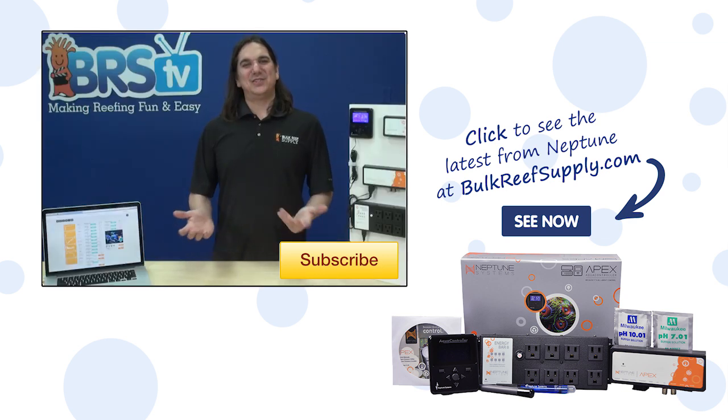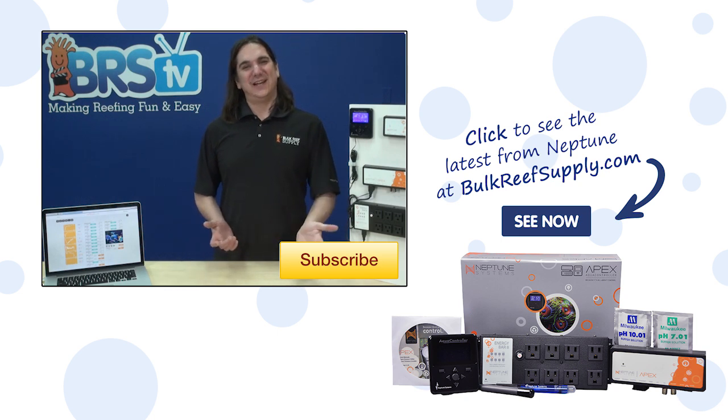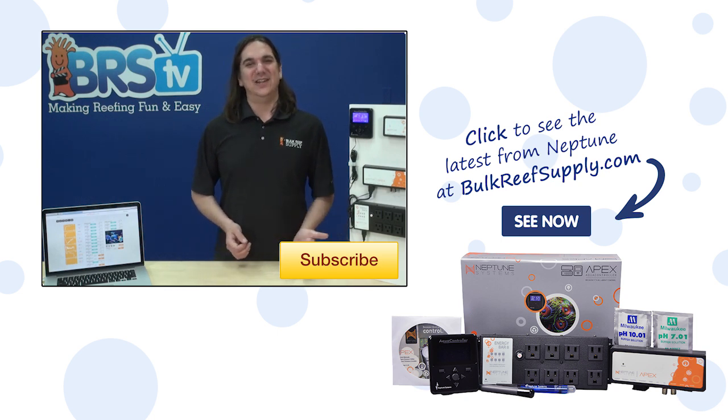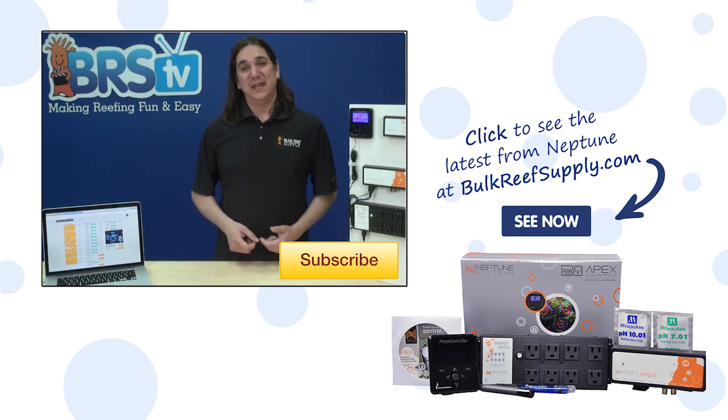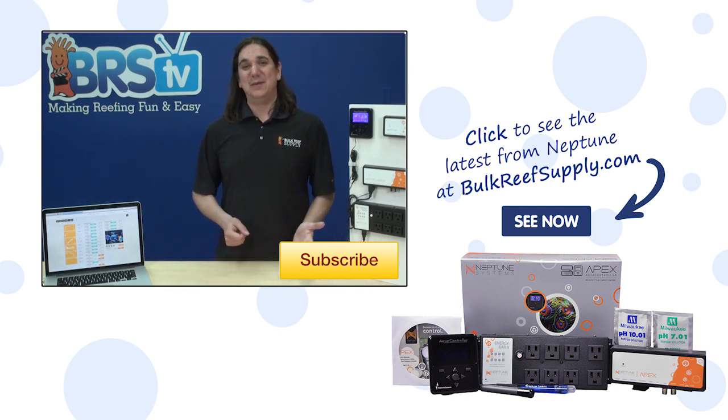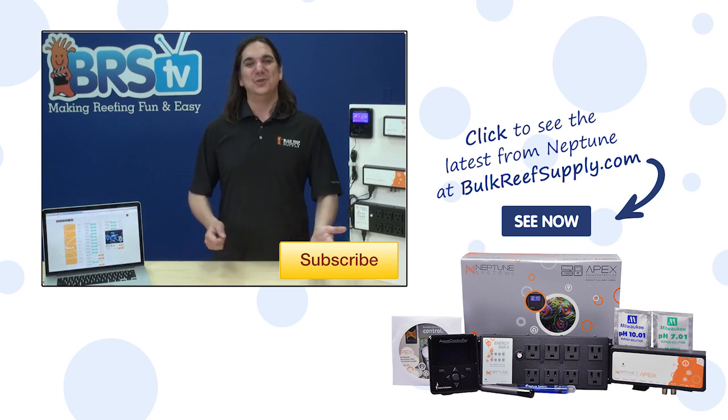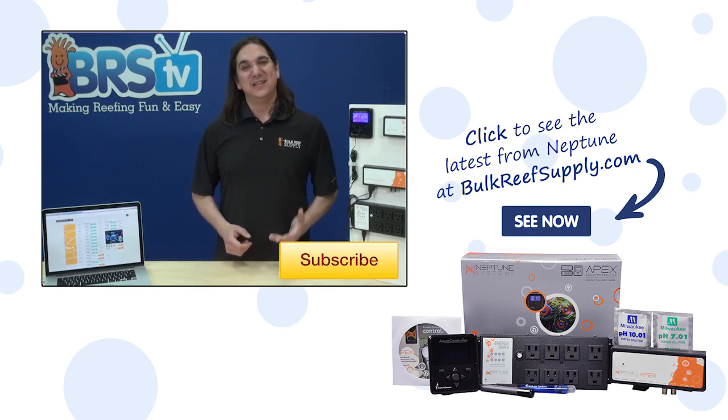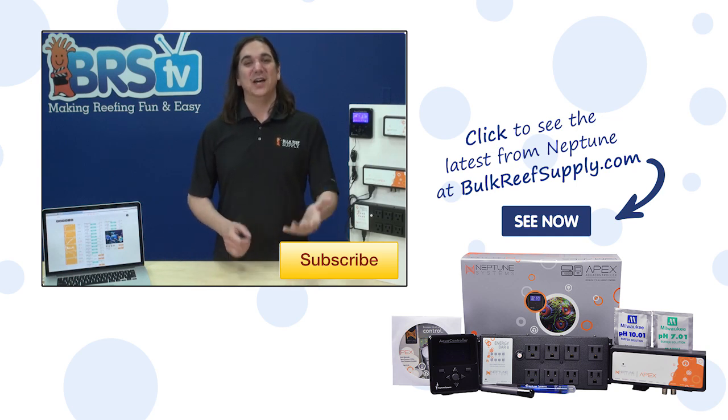If you have questions or advice for your fellow reefers check out the comments area down below. If this is your first time with us hit that subscribe button because we do this every week. See you next week with another episode of BRS TV.